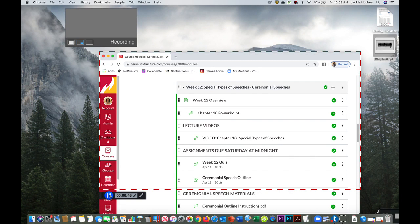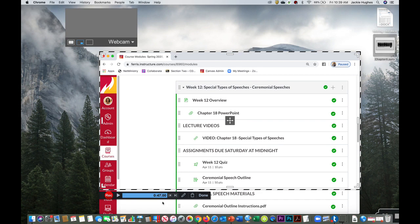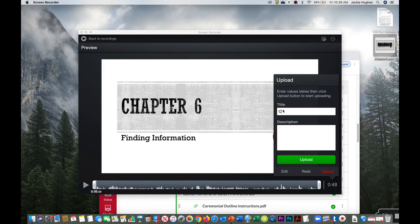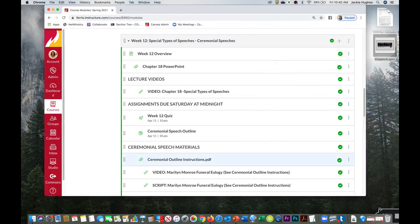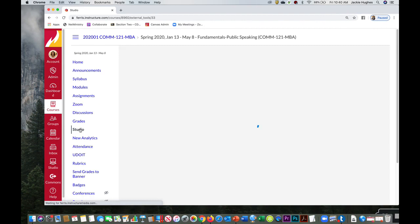So now that my video's done, we're looking at this bar down here, I can click trash to trash it or click done. Give it a title. Chapter six lecture and click upload. So this will take a little bit of time. The longer the video, the longer it takes. And when it's done, I'll hit continue. And now, if I go back to studio for my course, I'll see my new video right here.